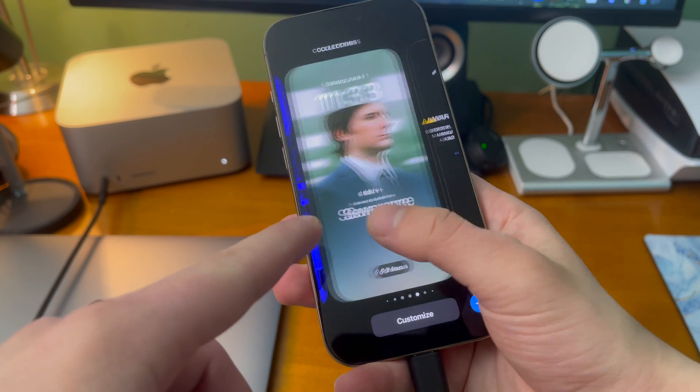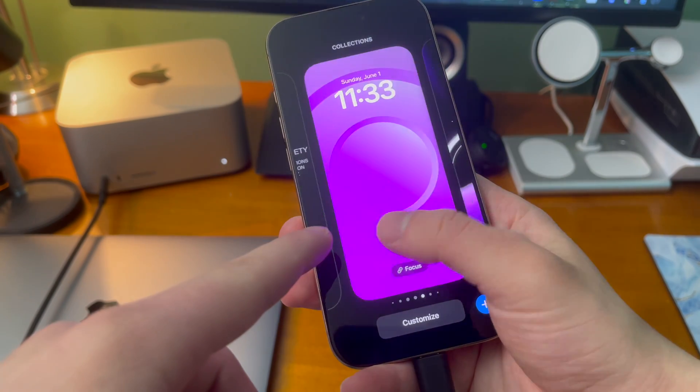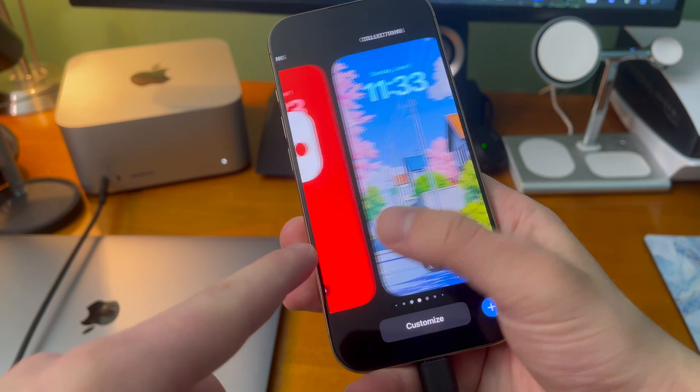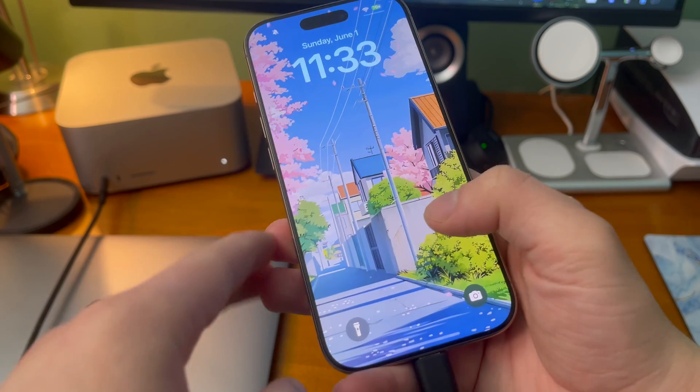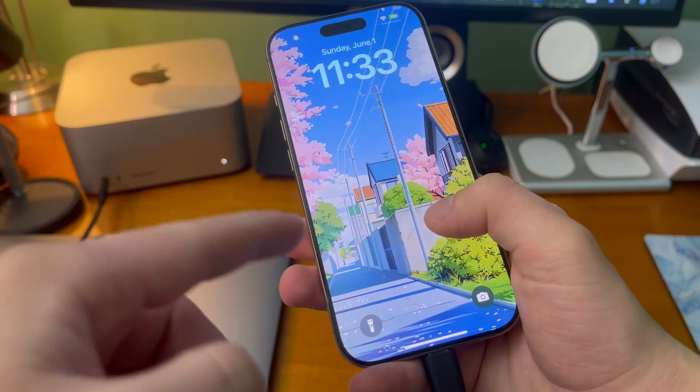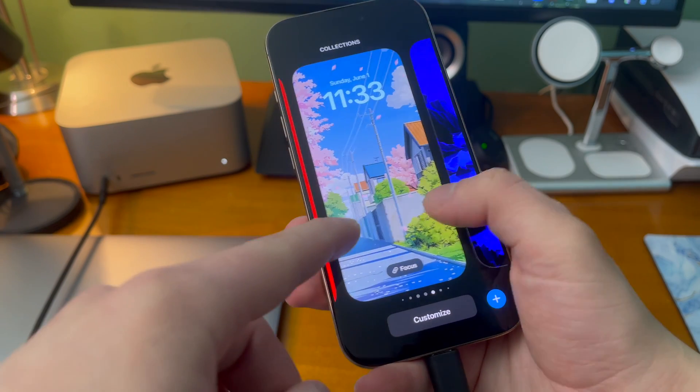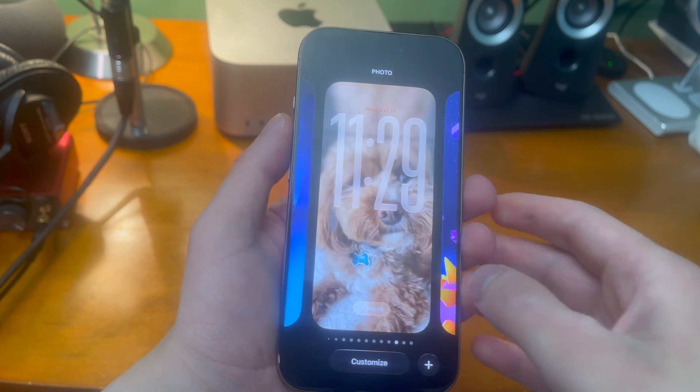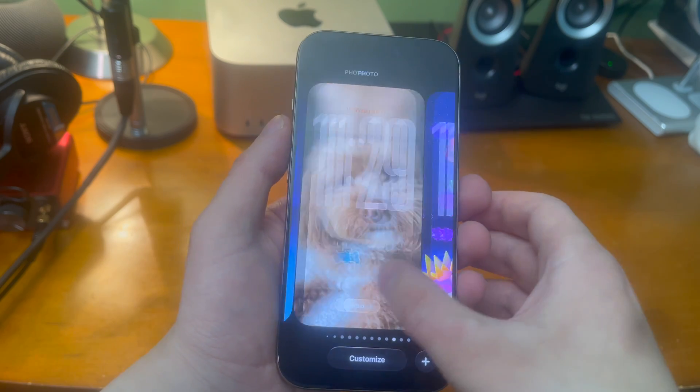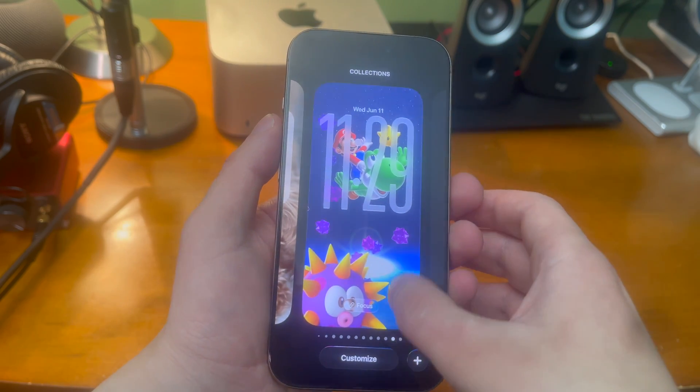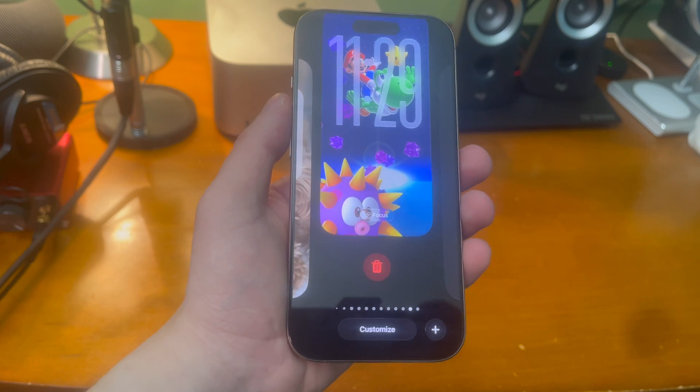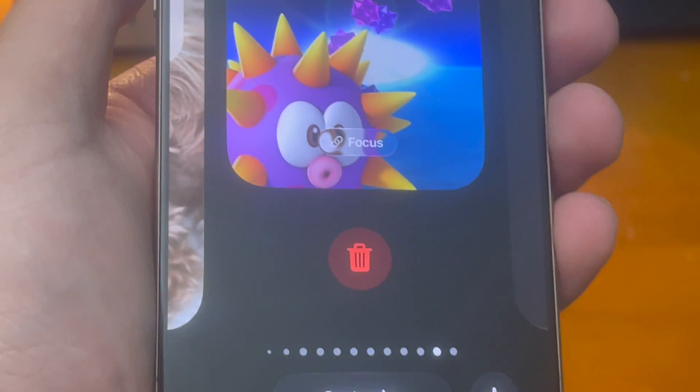So how do you delete these wallpapers? Well all you have to do is just make sure that the wallpaper that you don't want is deleted in the carousel of the wallpapers that you have and it's pretty easy to do that. Just swipe up on the wallpaper you don't want and tap the trash icon.